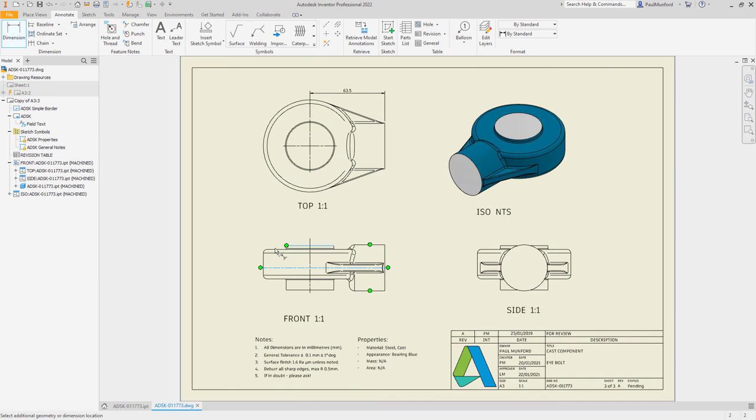Autodesk Inventor 2022 continues to provide you with the tools to reduce repetitive tasks and automate your processes with these new options in the drawing environment.